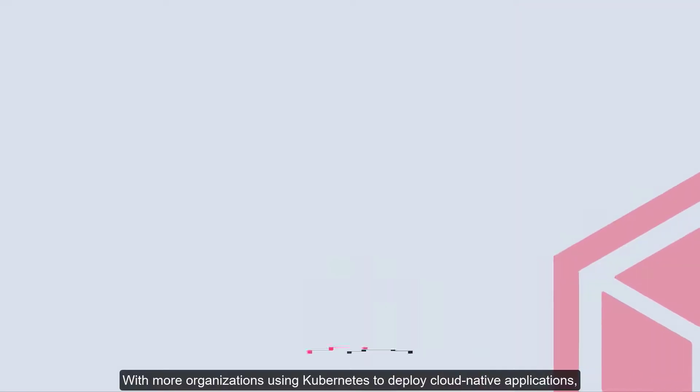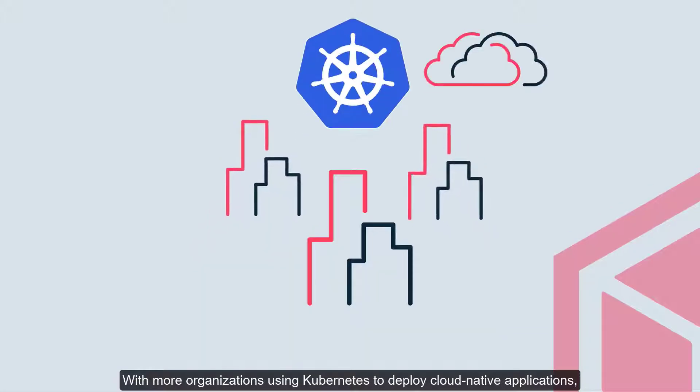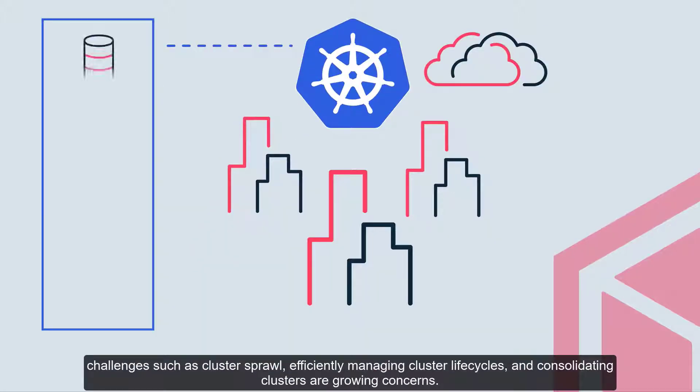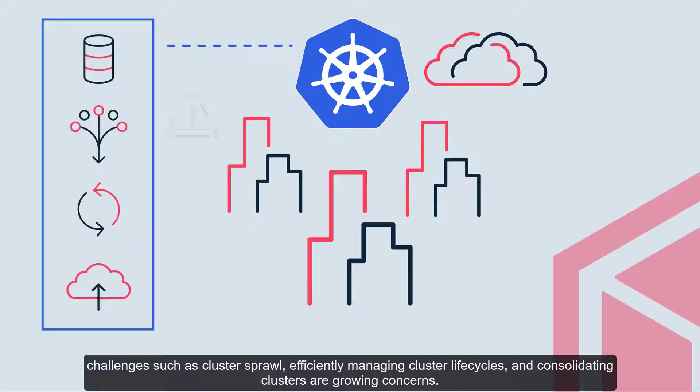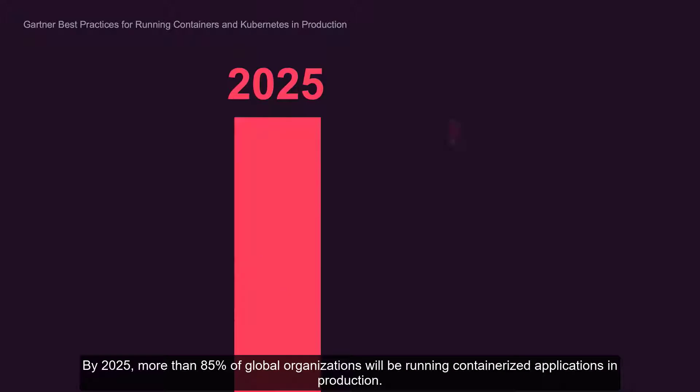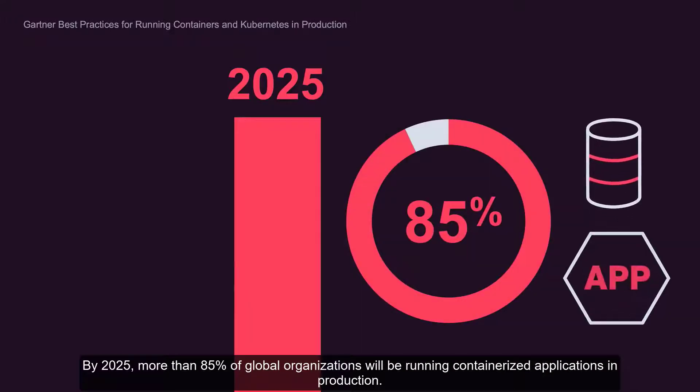With more organizations using Kubernetes to deploy cloud-native applications, challenges such as cluster sprawl, efficiently managing cluster lifecycles, and consolidating clusters are growing concerns. By 2025, more than 85% of global organizations will be running containerized applications in production.